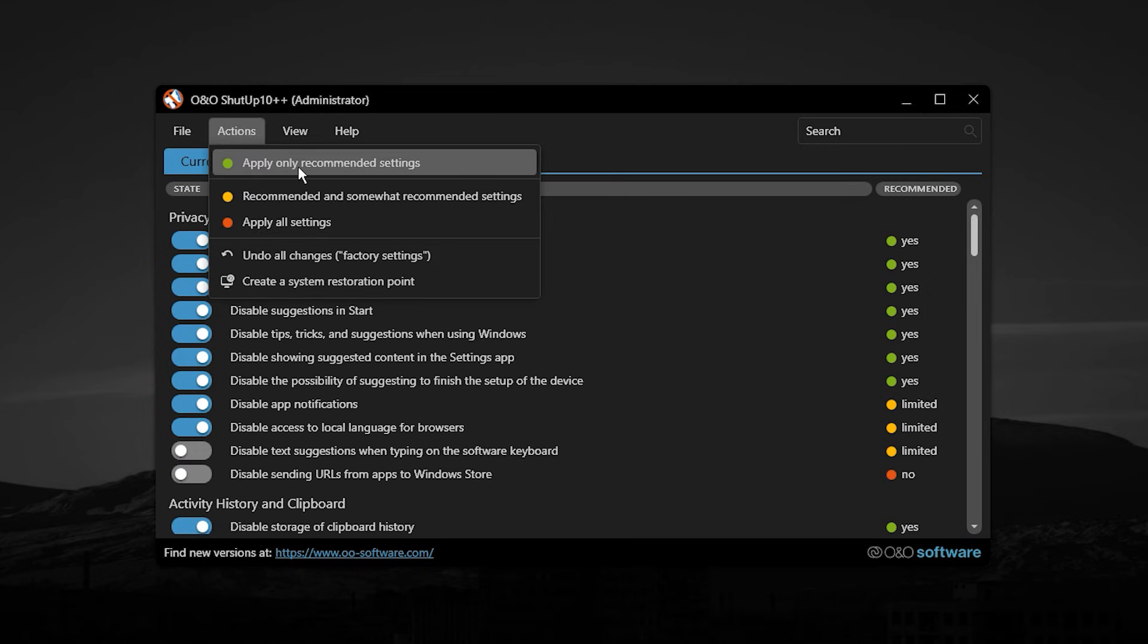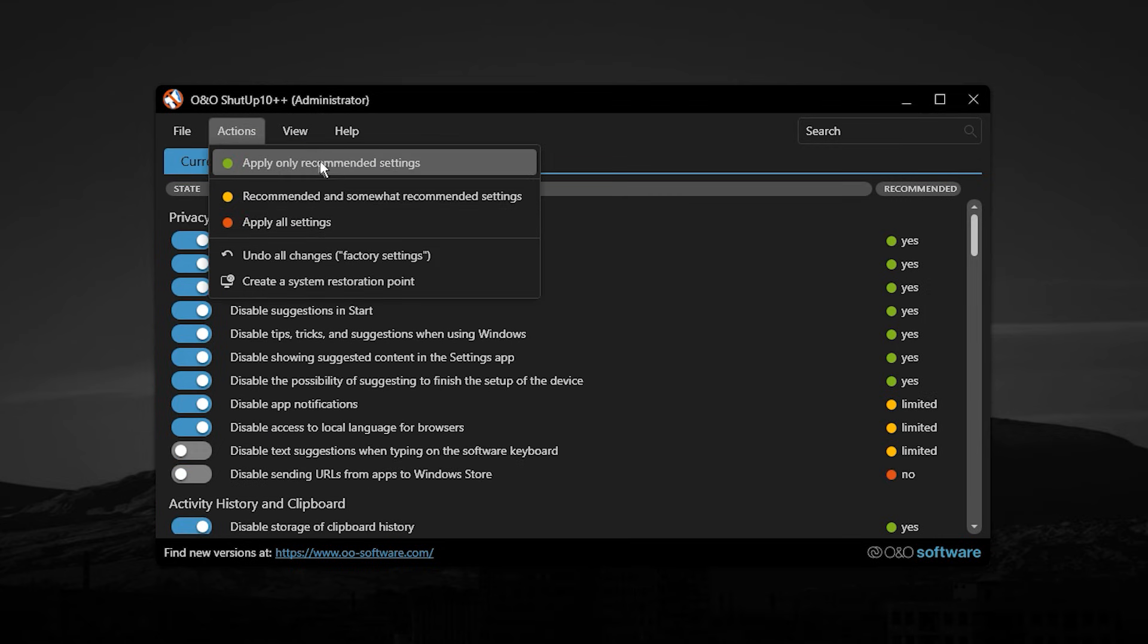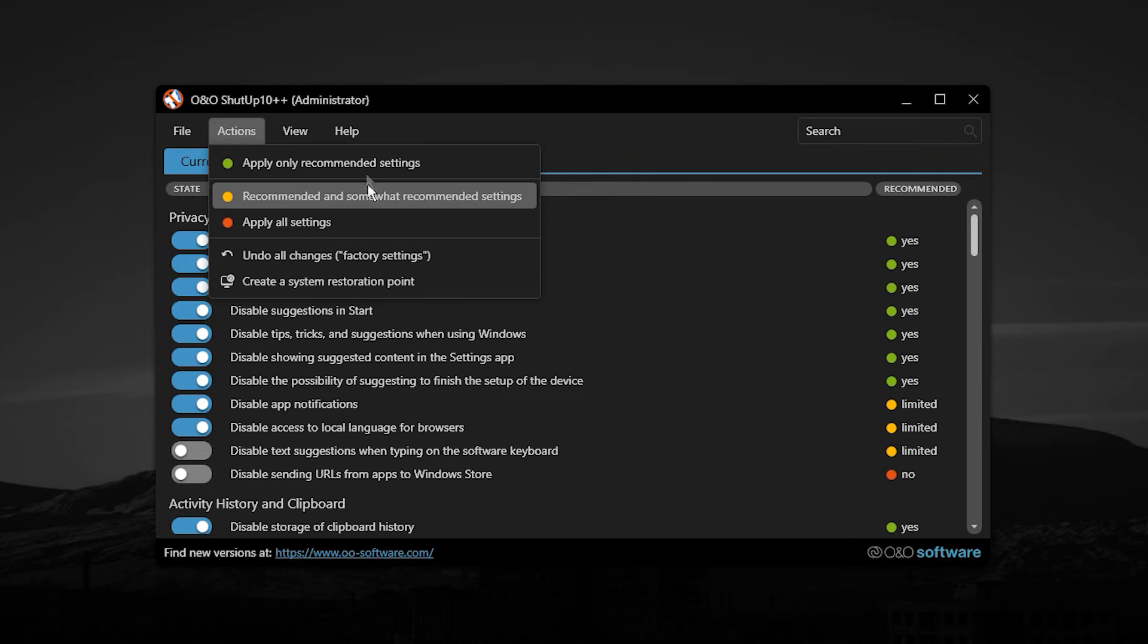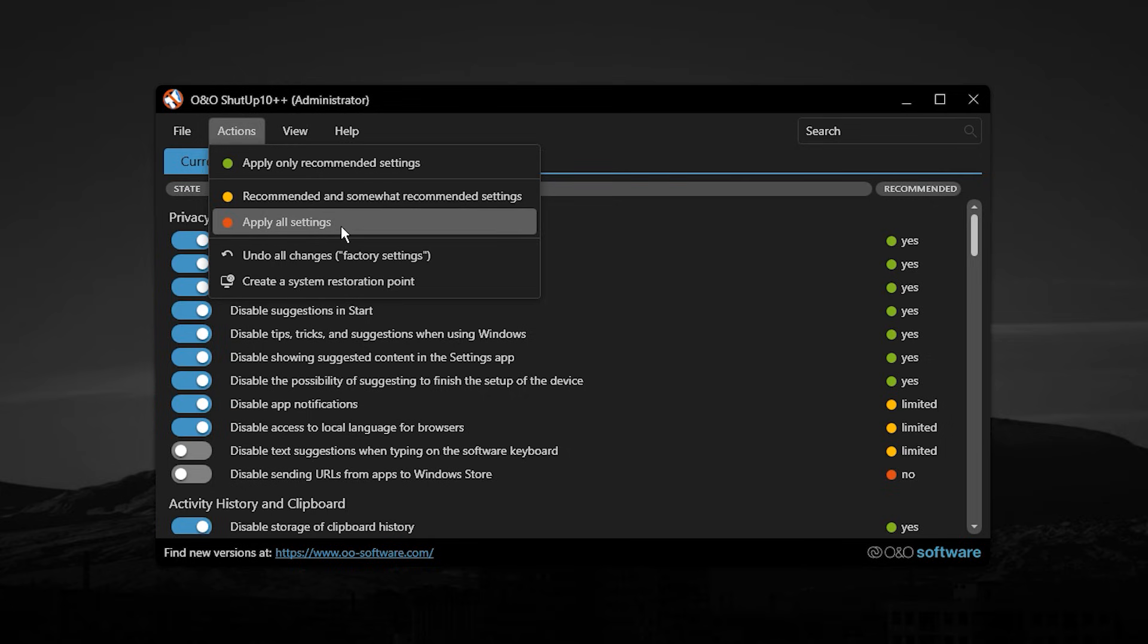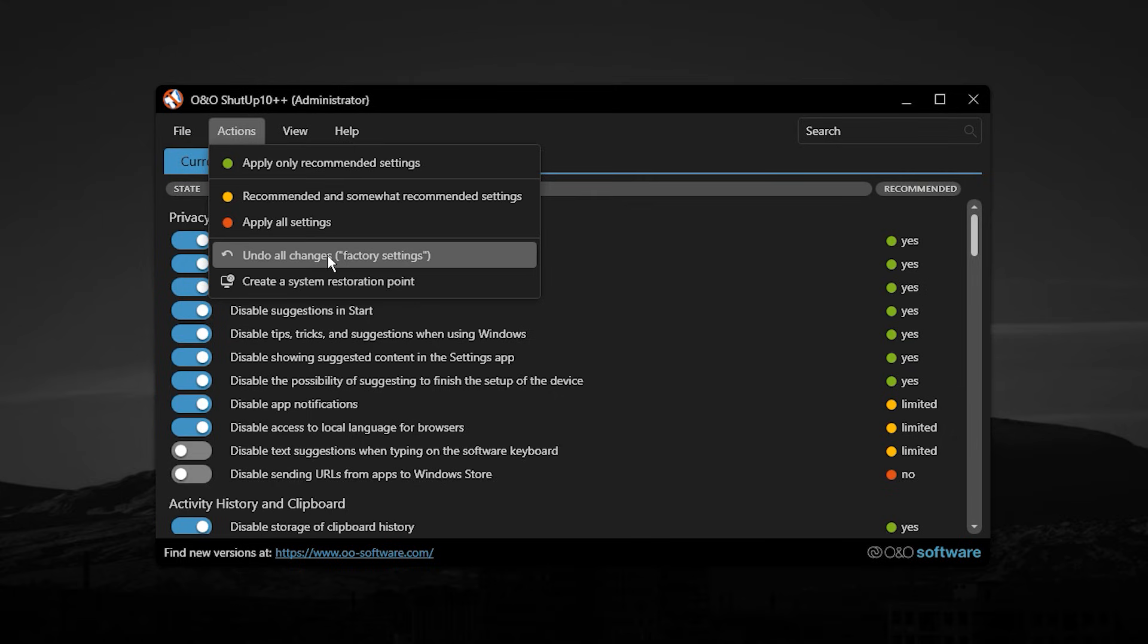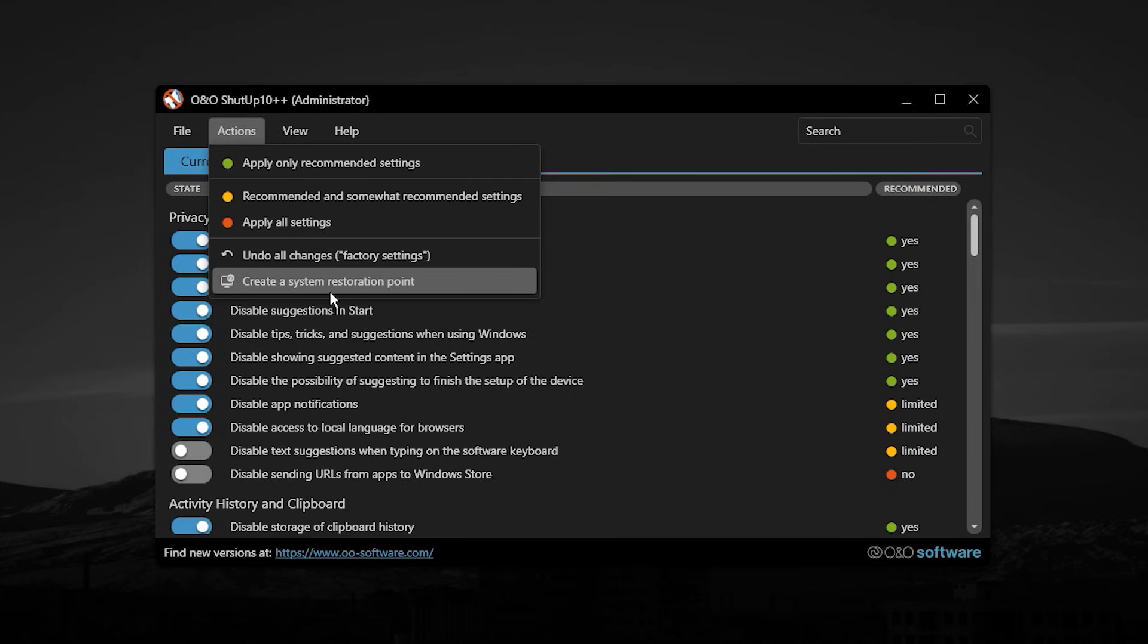The tool also categorizes tweaks into three optimization levels, making it safe and beginner-friendly. Green options are fully recommended and provide performance and privacy benefits without breaking any essential Windows features. Yellow options are more advanced and may slightly change system behavior, so they are best used if you understand what they do. There is also an option to apply all settings at once, which unlocks the maximum optimization potential, but may disable features some users rely on occasionally. The best part is that every change can be reverted, and the utility allows you to create a system restore point for extra safety before applying anything.